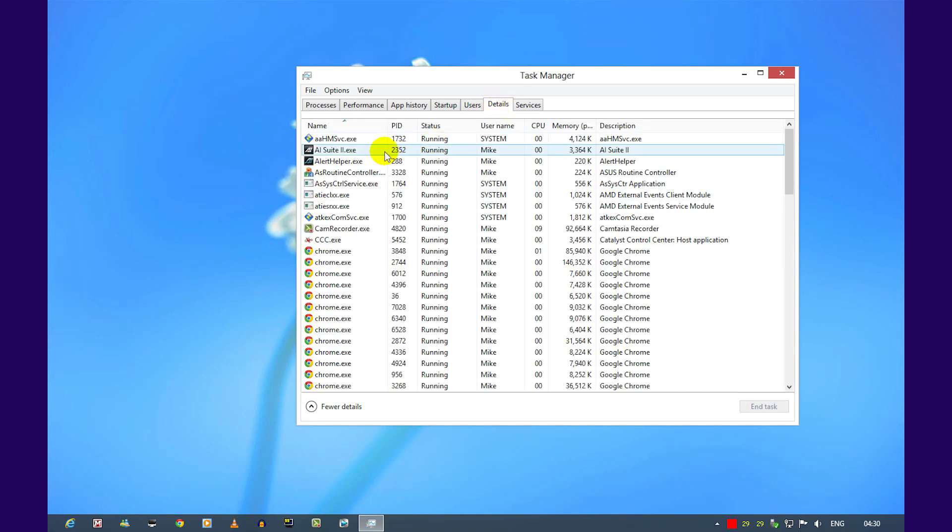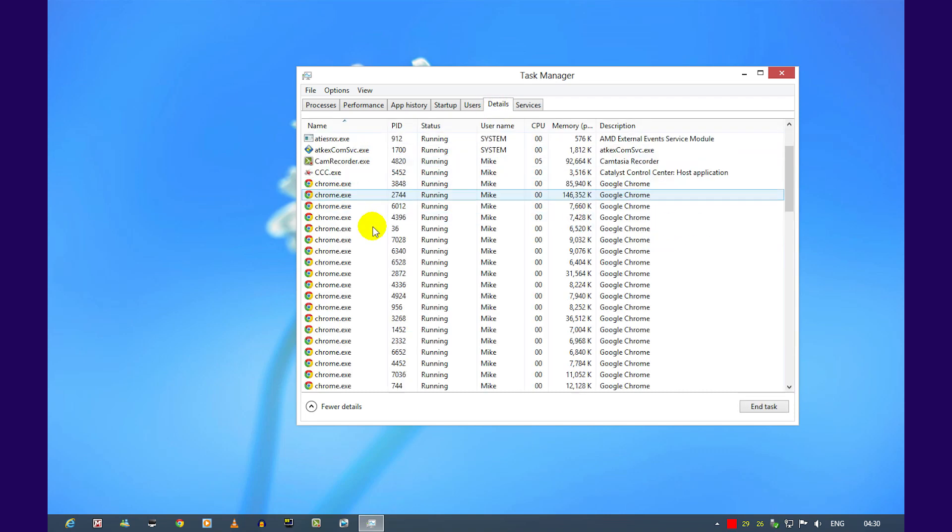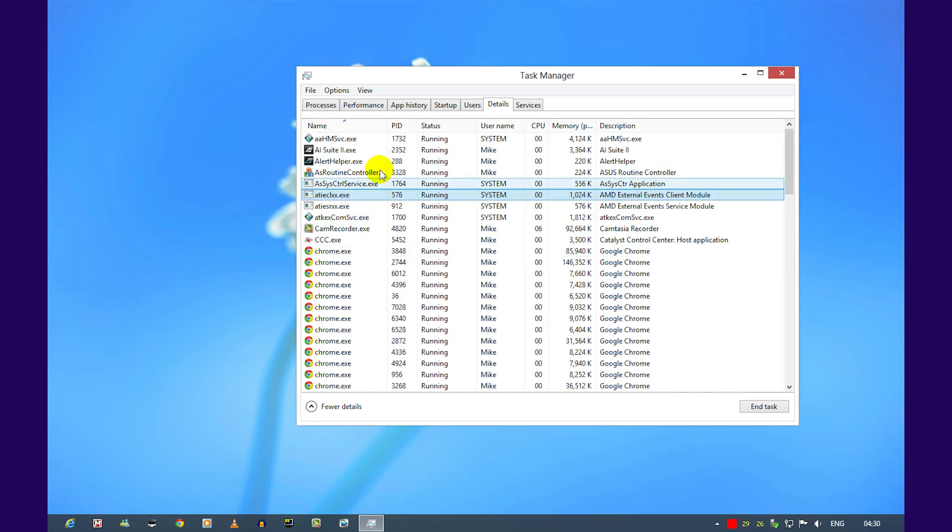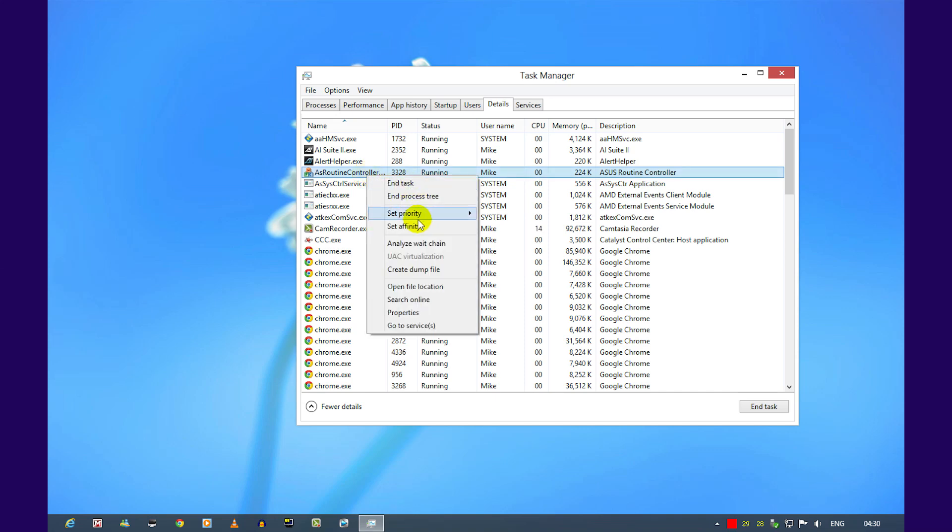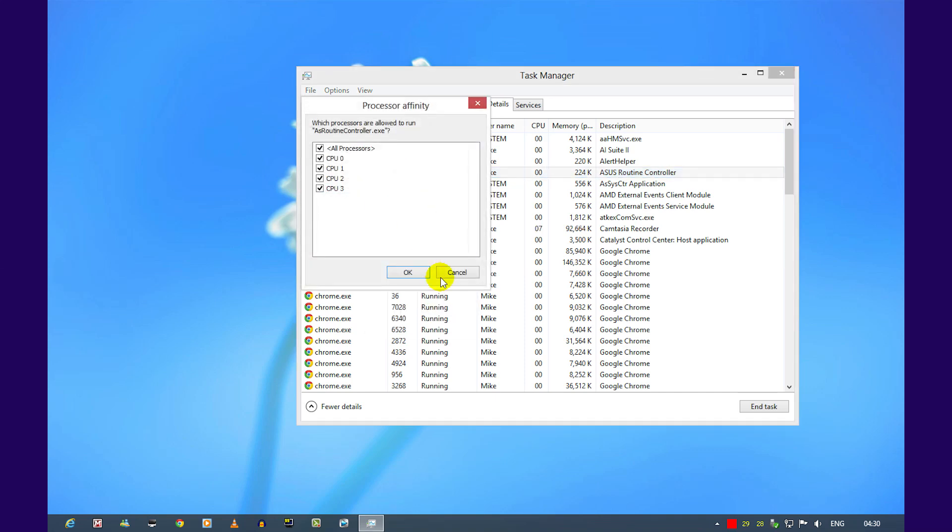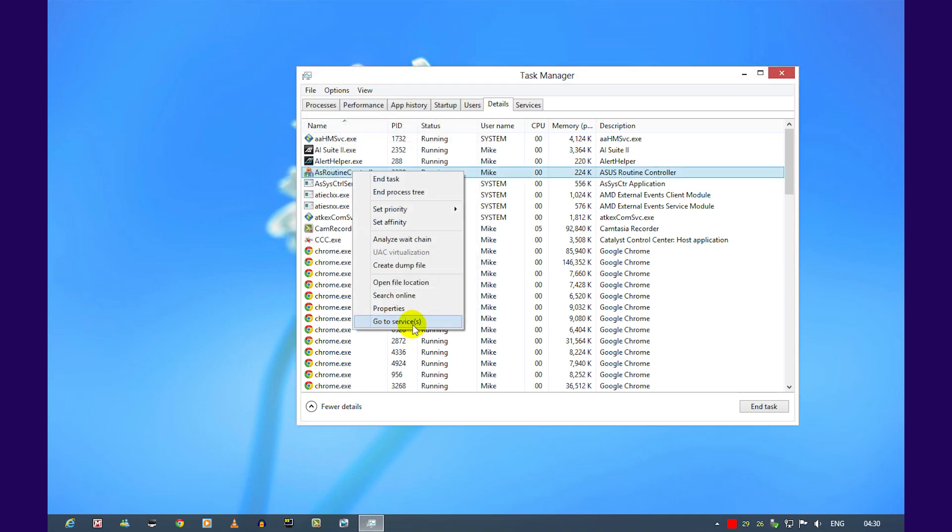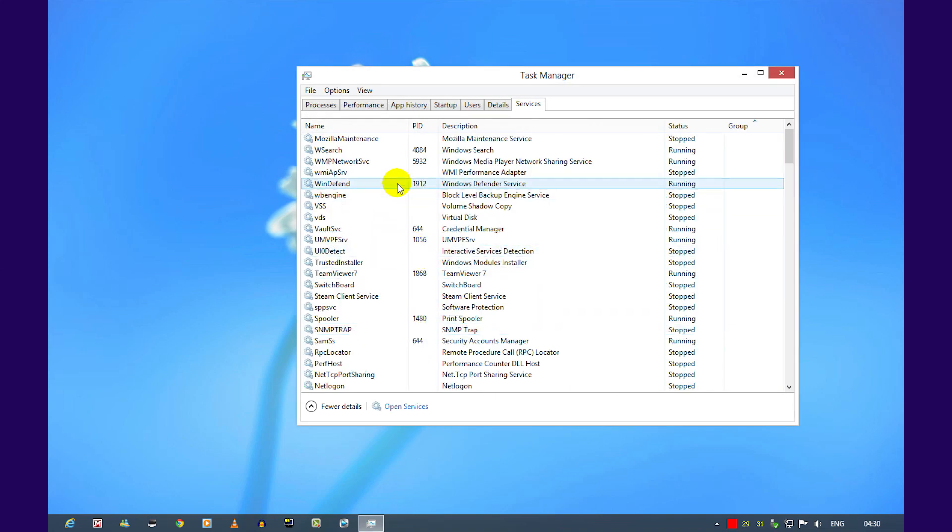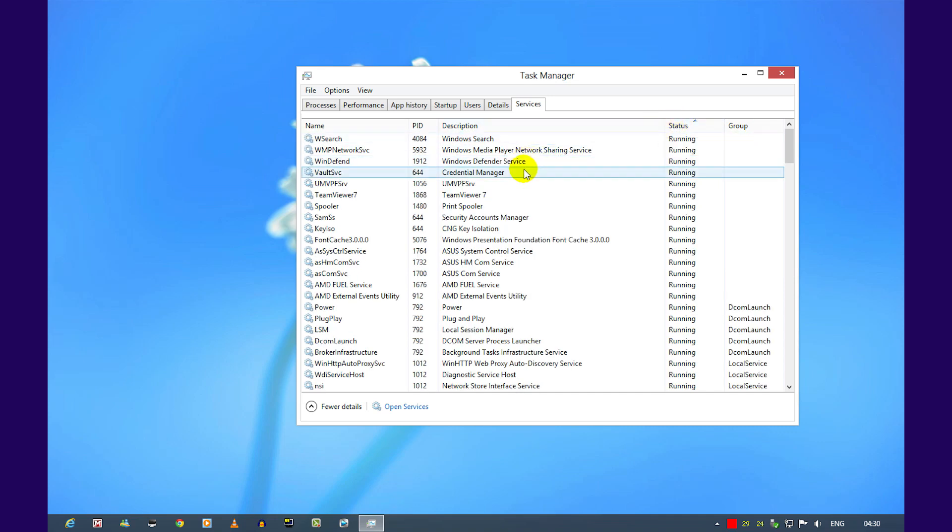Clicking on details will bring up a more classic task manager. When you right-click, you'll be able to set the affinity of each process, and clicking on services will tell you all of the services running or stopped on your computer.